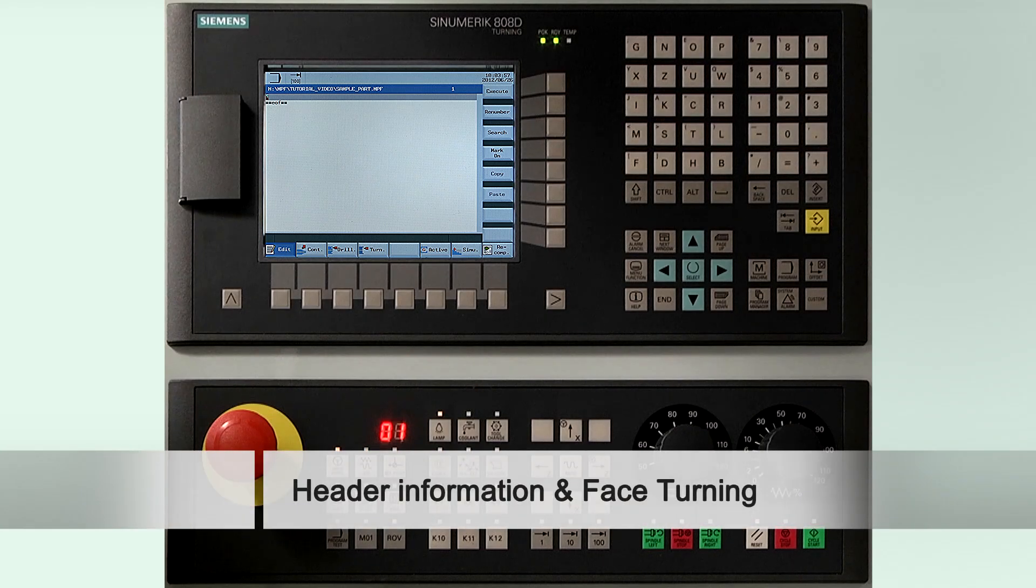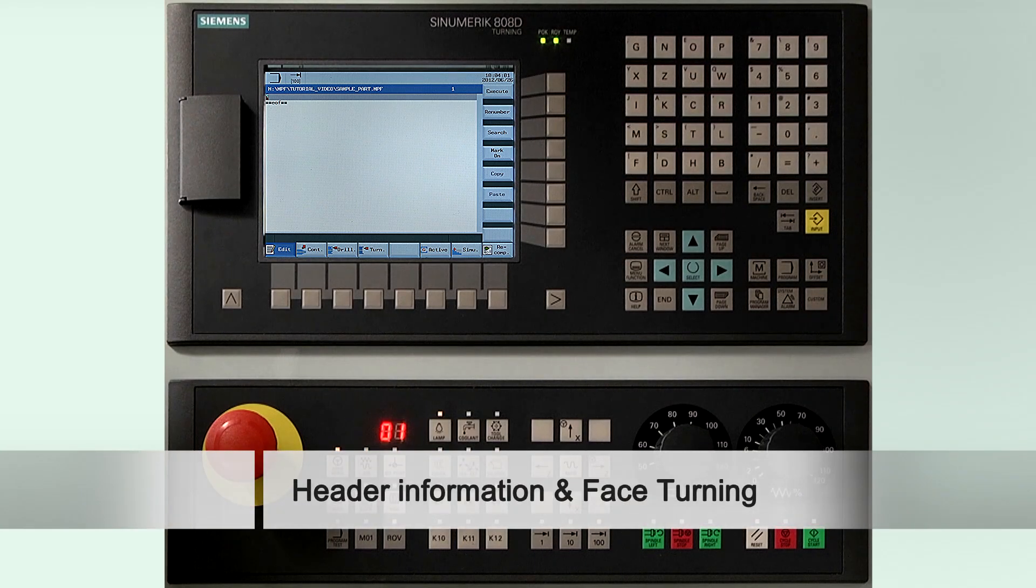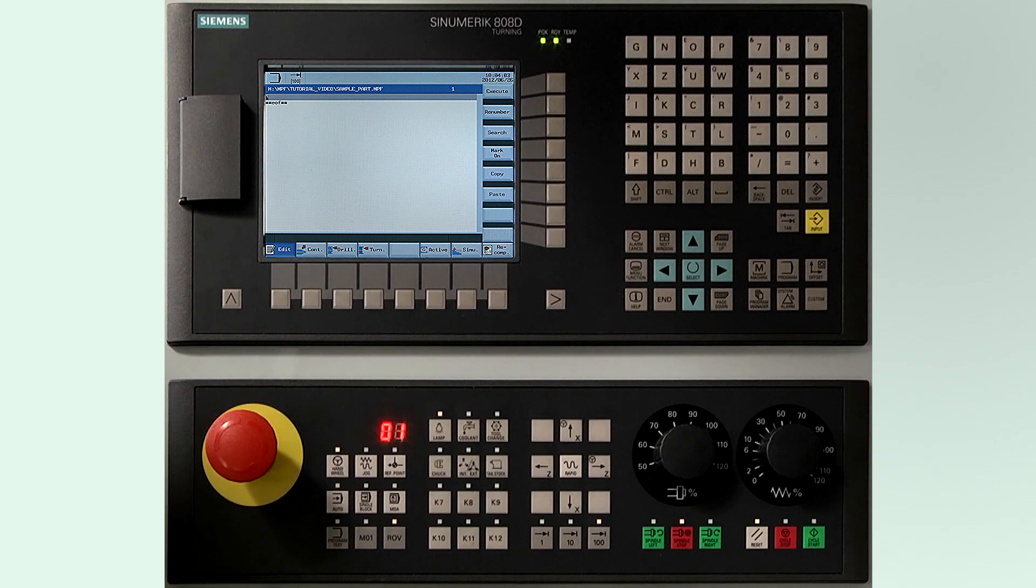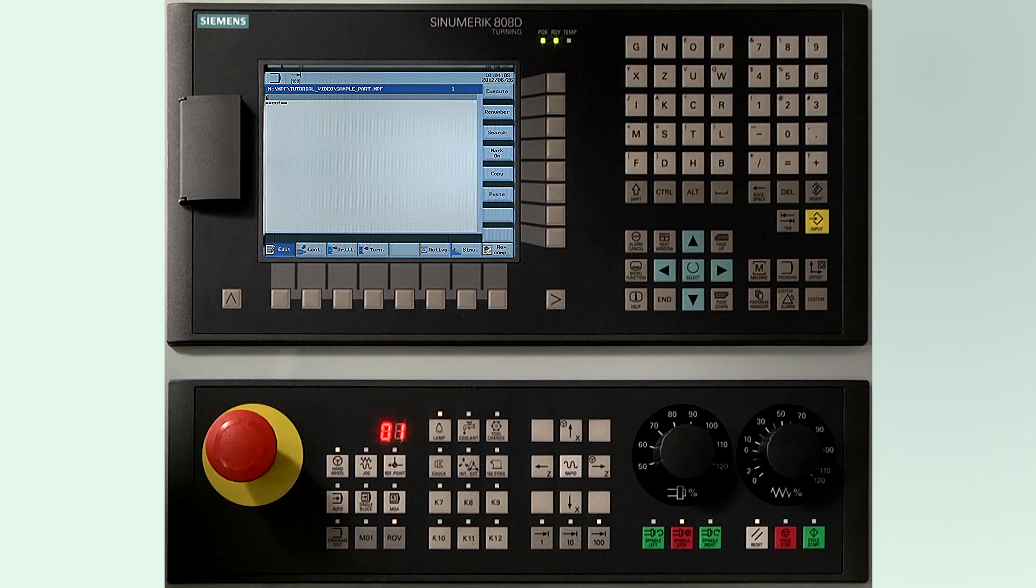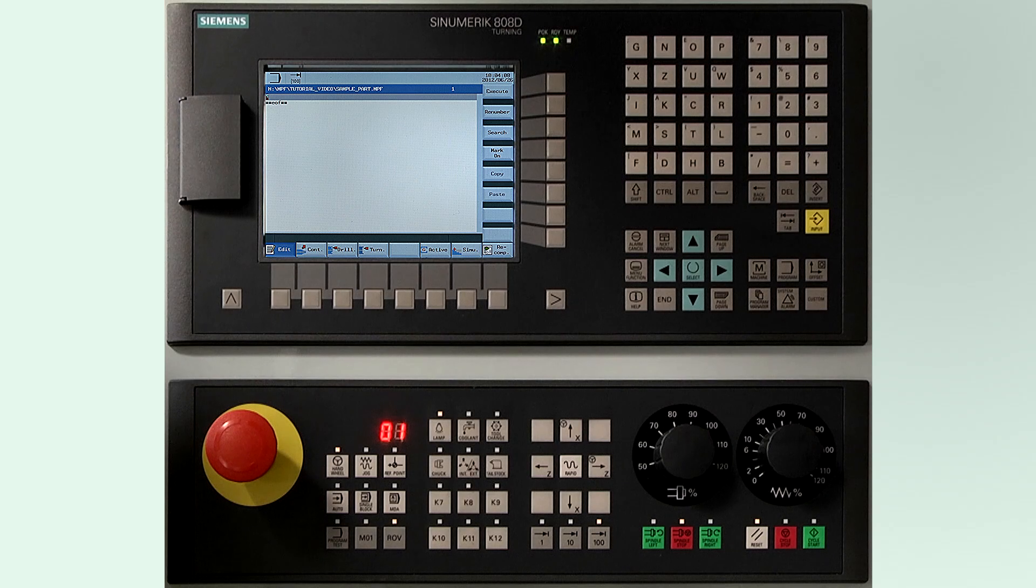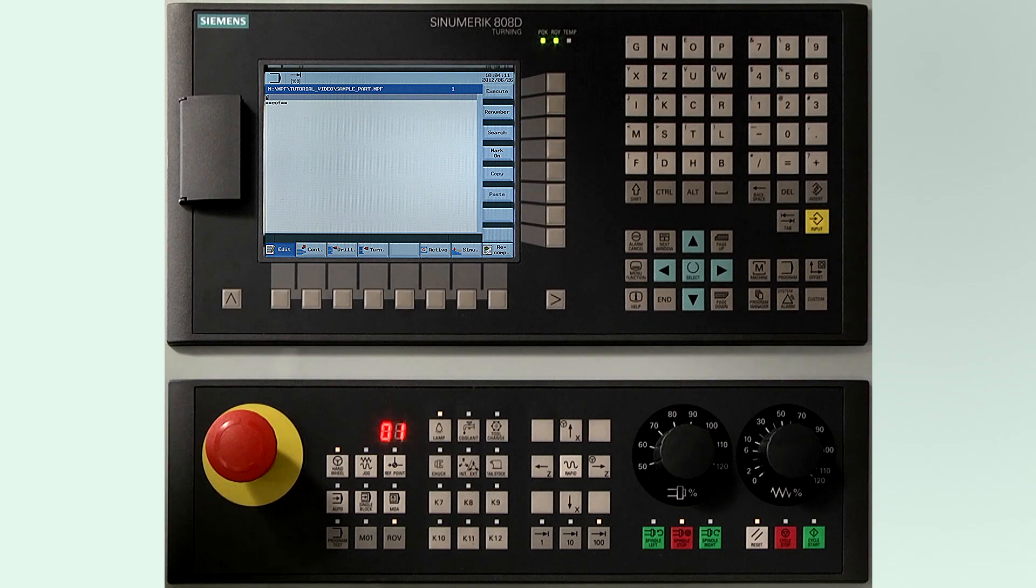First we show you how to organize and structure your program in order to provide understanding to the operator of the machine. The first thing you do is always write the header of the program first. In the header you normally write the following information.